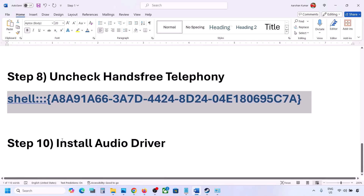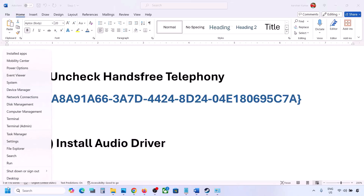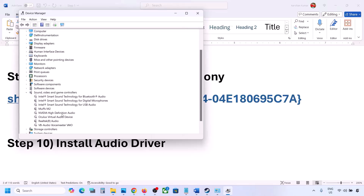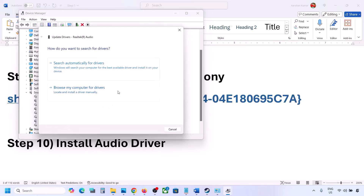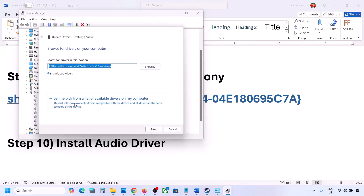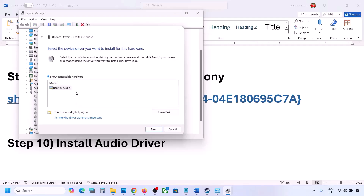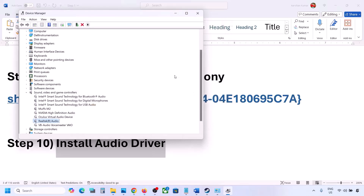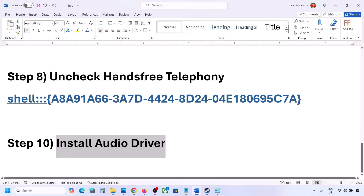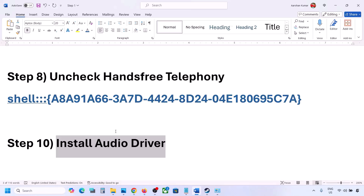The next step is to install the audio driver. In Device Manager, right-click the Start menu and go to Device Manager, expand Sound, Video and Game Controllers, select your audio device, right-click and click Update Driver, then Browse my computer for drivers, then Let me pick from available drivers on my computer. Select your audio device, click Next, install it, and restart your computer. You can also go to your system manufacturer's website — for example Dell or Lenovo — find your model number, download the audio driver, install it, and restart.